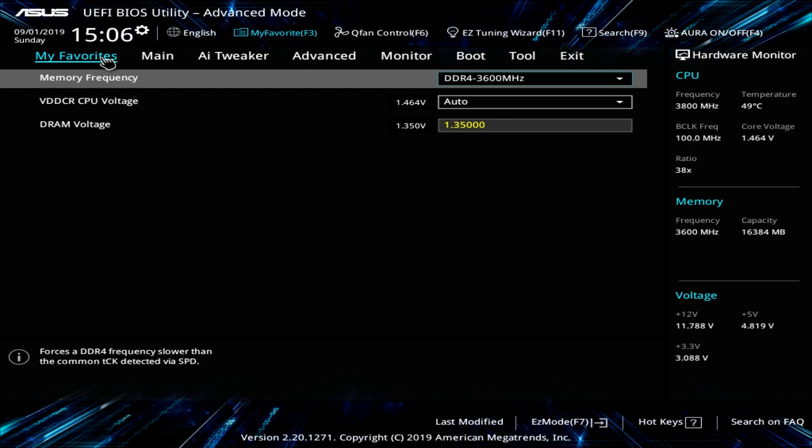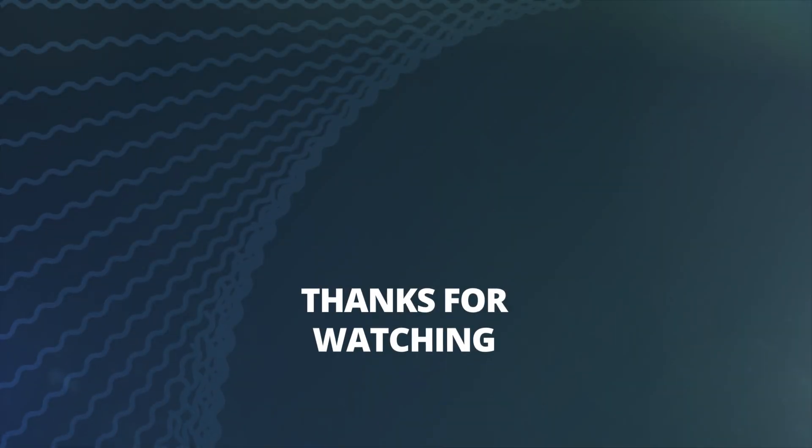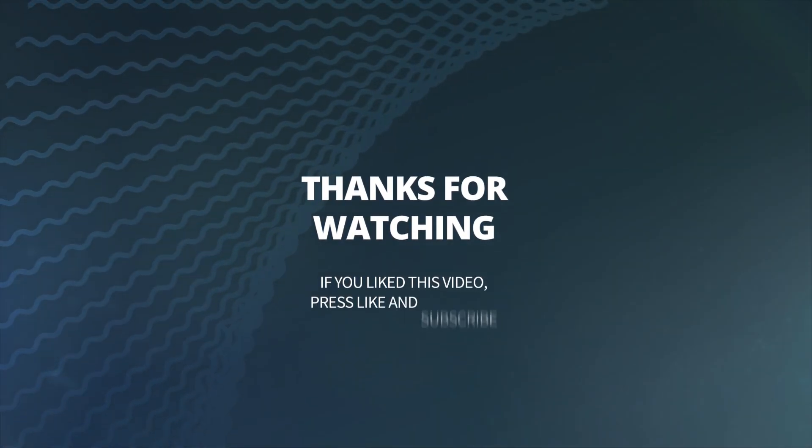So if you have any questions about this BIOS, go ahead and leave it in the comment section below. And if you enjoyed this video, we would appreciate it if you hit that thumbs up. So until next time, catch you guys later. Bye.